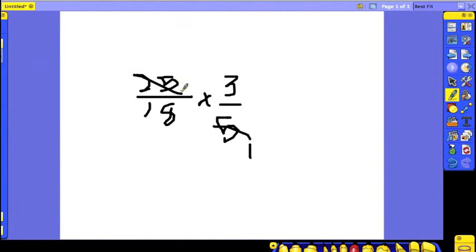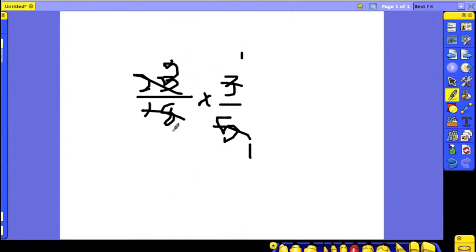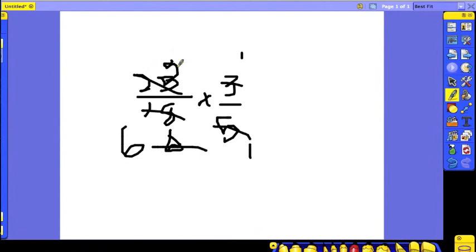And now 3 goes into 18 six times, so 3 becomes 1 and 18 becomes 6. So now